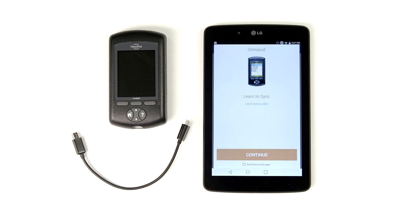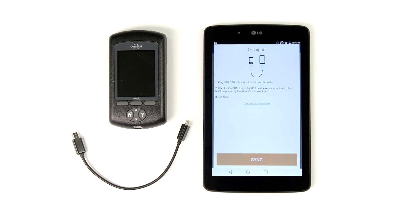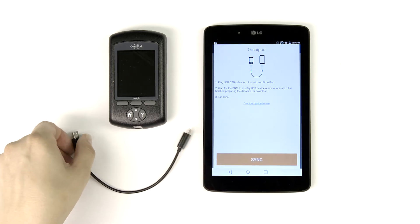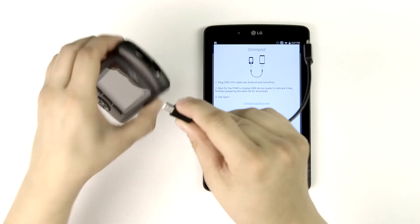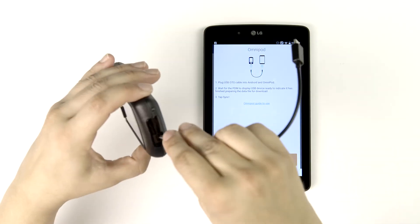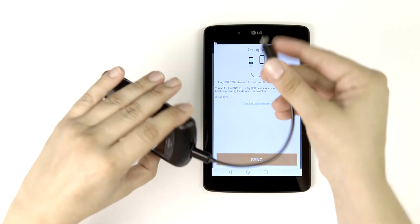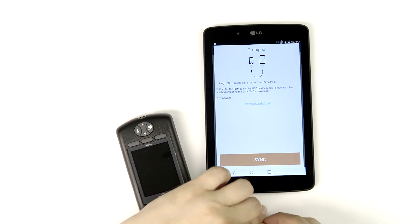Tap continue to see steps on how to set up your Omnipod for data transfer. Now insert the mini USB end of the cable into the PDM, and the micro end of the cable into your tablet.